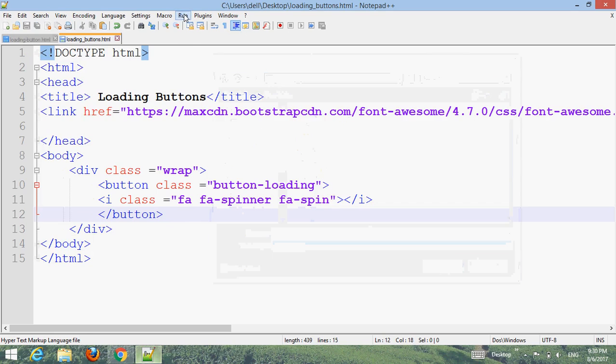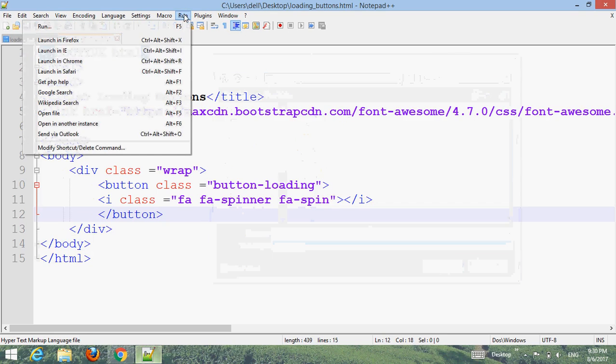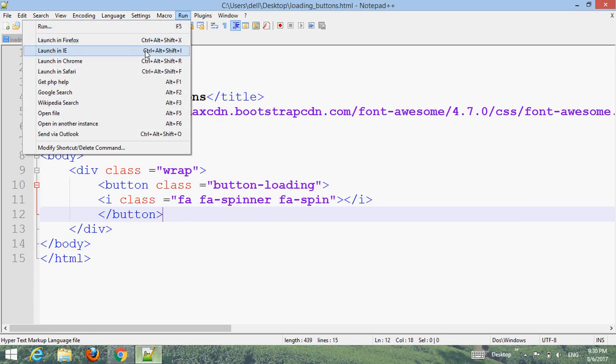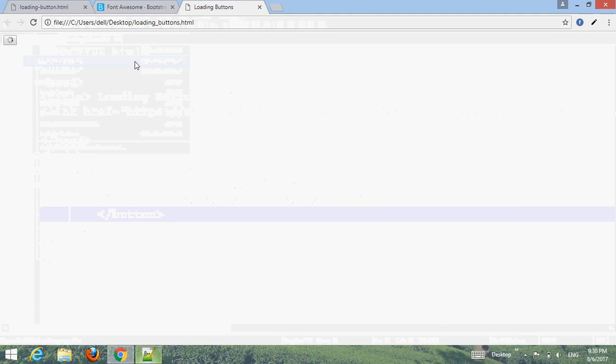Go to Run, choose your browser, and run it. Now you can see the result.